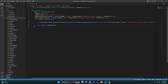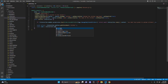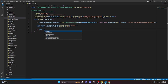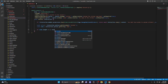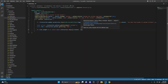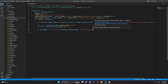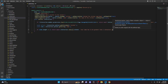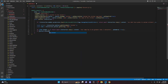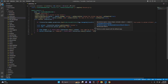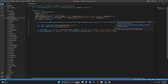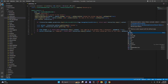Next, we do const upload equals interaction.options.getAttachment and we get our sticker attachment. We do const name equals interaction.options.getString and we get our name string. Then we do: if name.length is less than or equal to two, return await interaction.reply with content 'Your name has to be greater than two characters', ephemeral. Then: if upload.contentType equals 'image/gif', return await interaction.reply with content 'You cannot upload GIF files at this time', ephemeral.